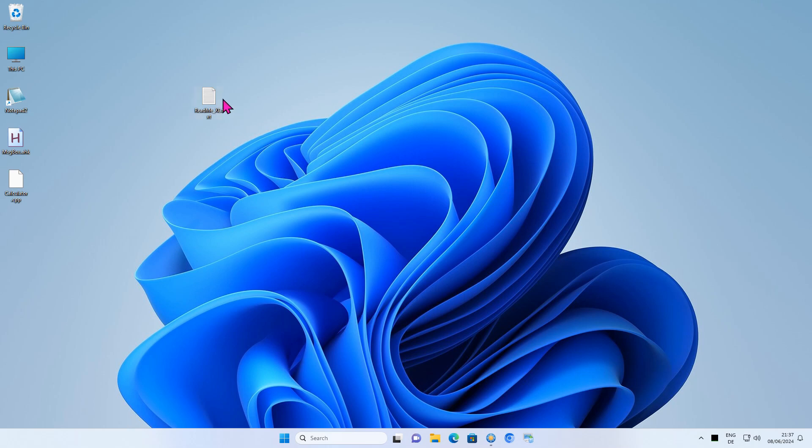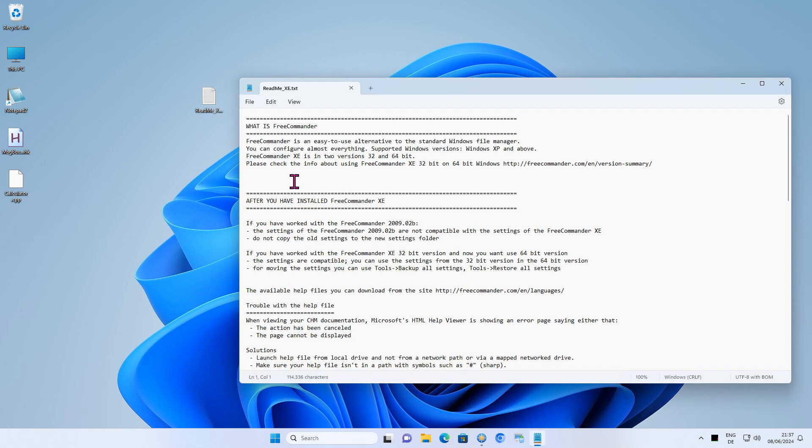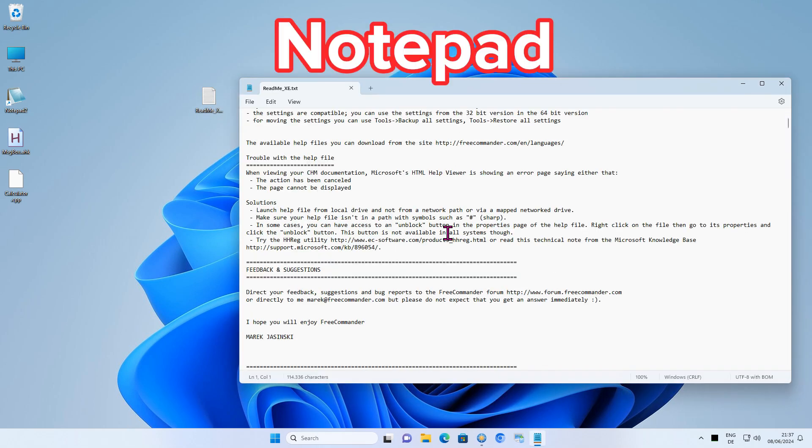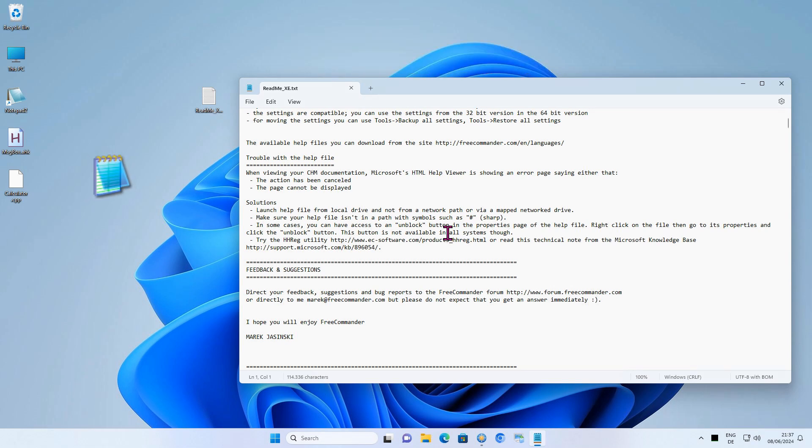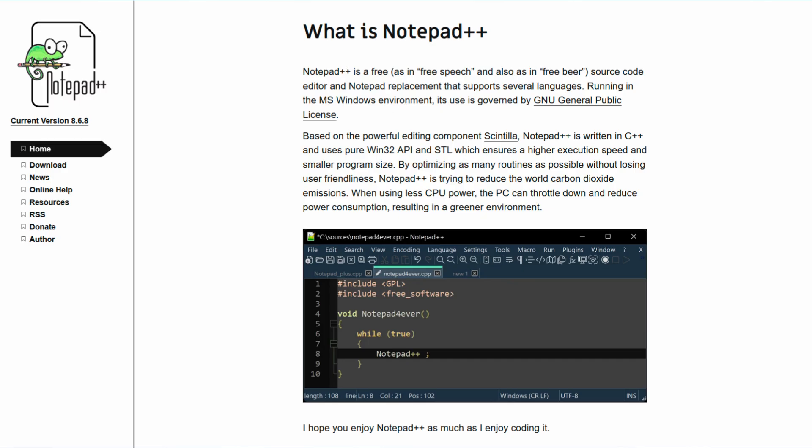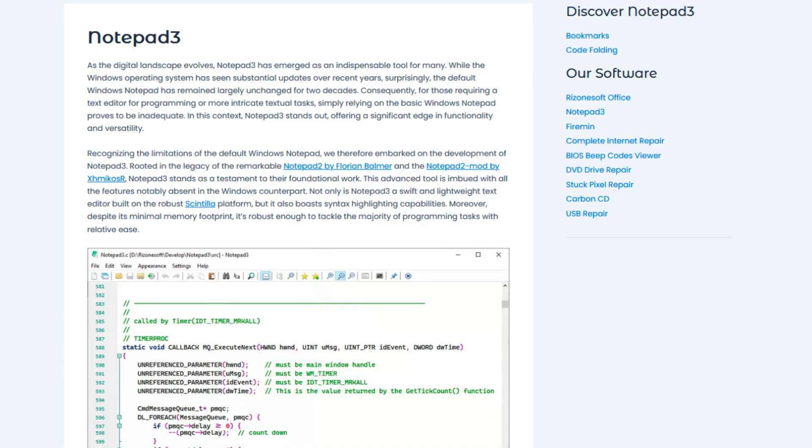Hello, in this tutorial I will show you how to replace the Windows built-in application Notepad with another text editor like Notepad 2. As Notepad lacks functionality, many free alternatives have been developed.